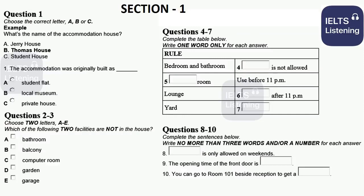You will see there is an example that has been done for you. On this occasion only, the conversation relating to this will be played first. Good morning everyone, I'm your Accommodation Advisor. Well, firstly, welcome to Thomas House, which is one of the most popular accommodations in our university. I will give you an introduction about the house and answer your questions. The name of the house is Thomas House, so Thomas House has been chosen.